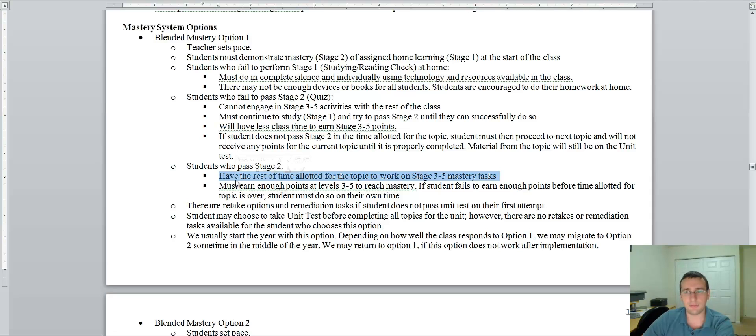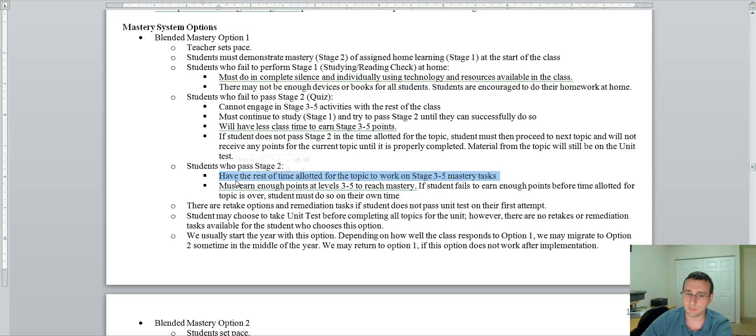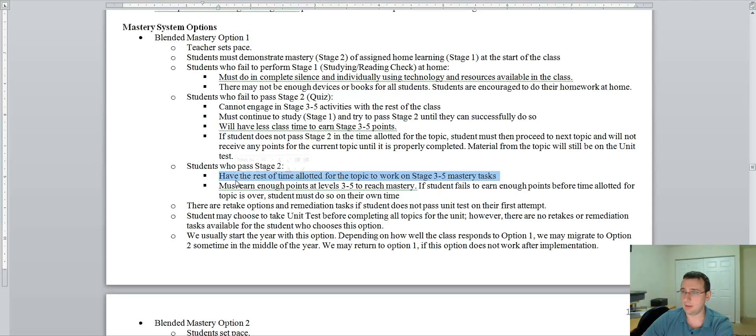Now, if you don't pass the unit test, you can retake it, you can do some remediation tasks, correct the questions you missed, things like that. If you don't pass the test in the first attempt.